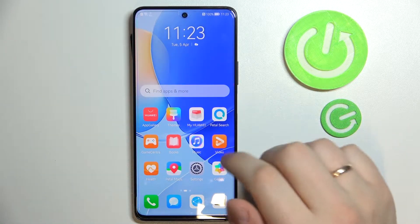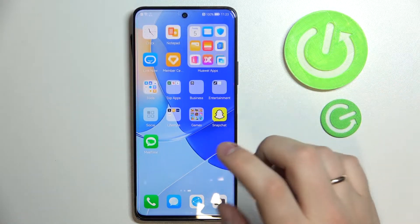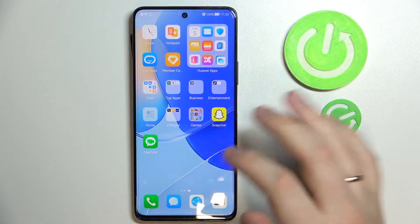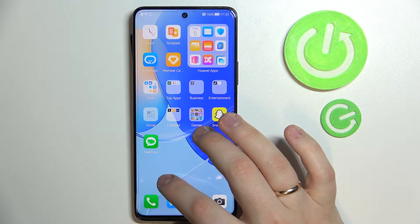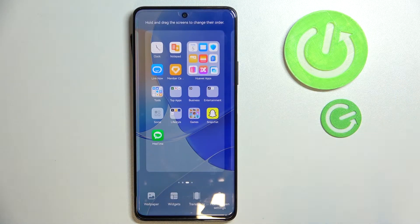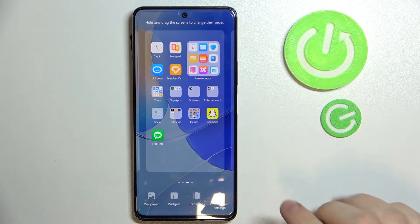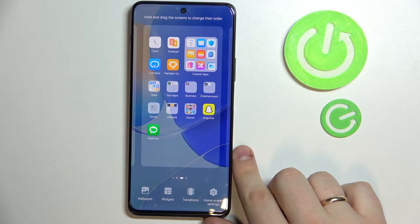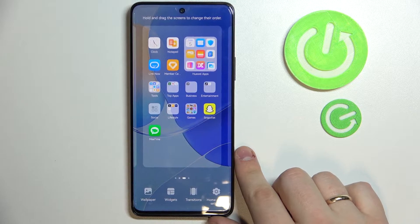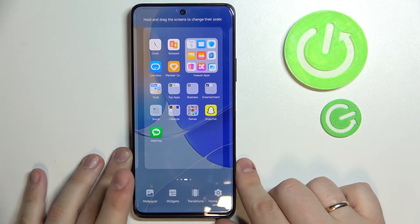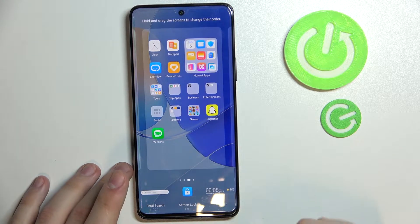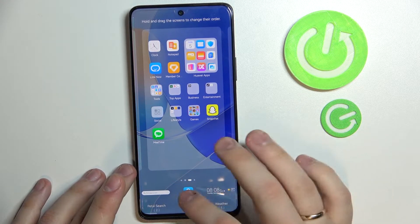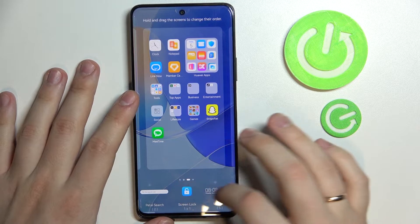Let's start off with how you can enter the widget menu. In order to do that, you just choose any home screen you have, make the shrink swipe just like that, and as you can see the status bar on the bottom of your device appears. Here you have the home screen settings, transitions, widgets, and wallpaper. In this particular case we are interested in widgets. Just tap on the widget icon and here you have all kinds of widgets, but I'll show you the best ones.